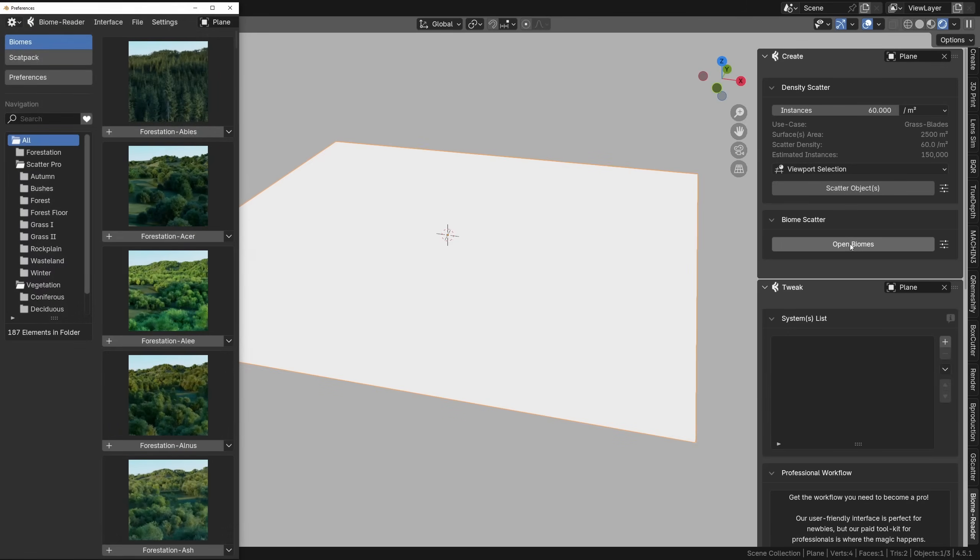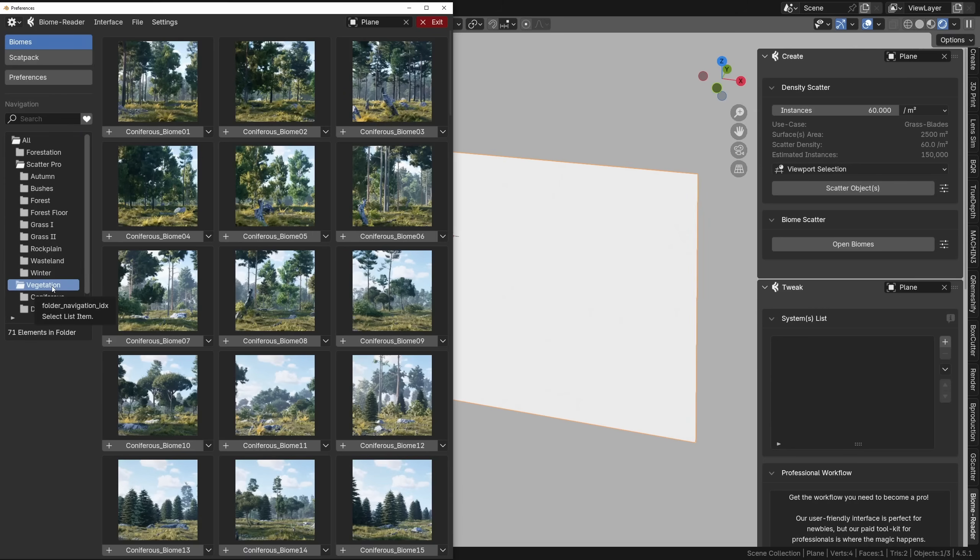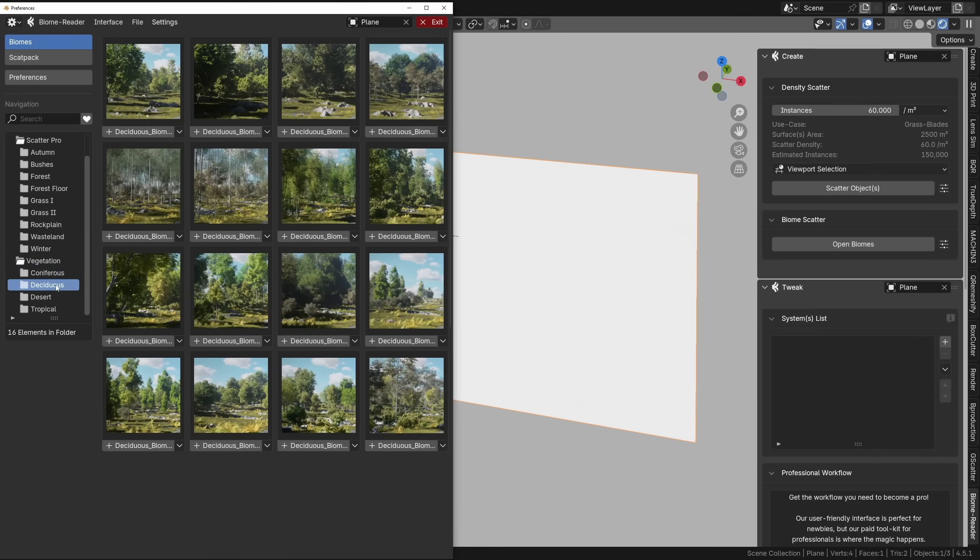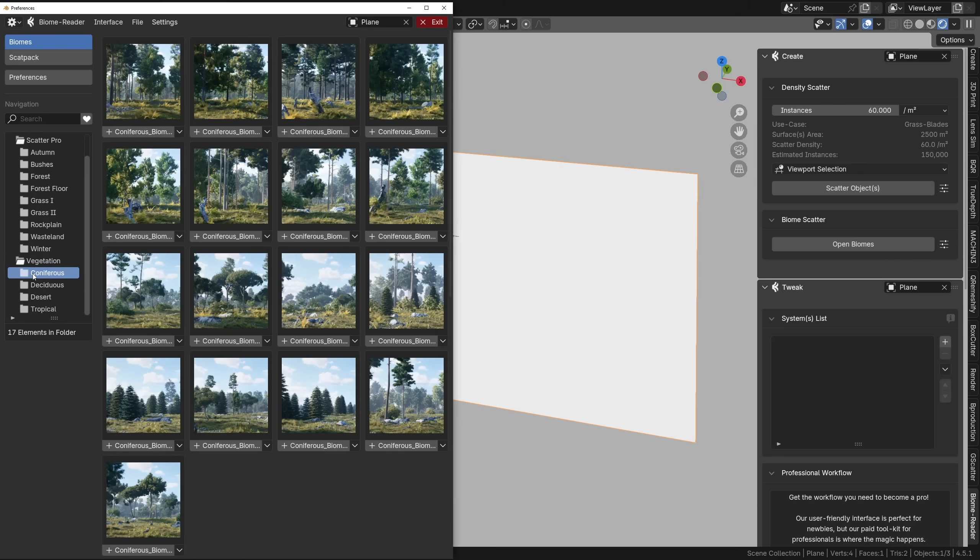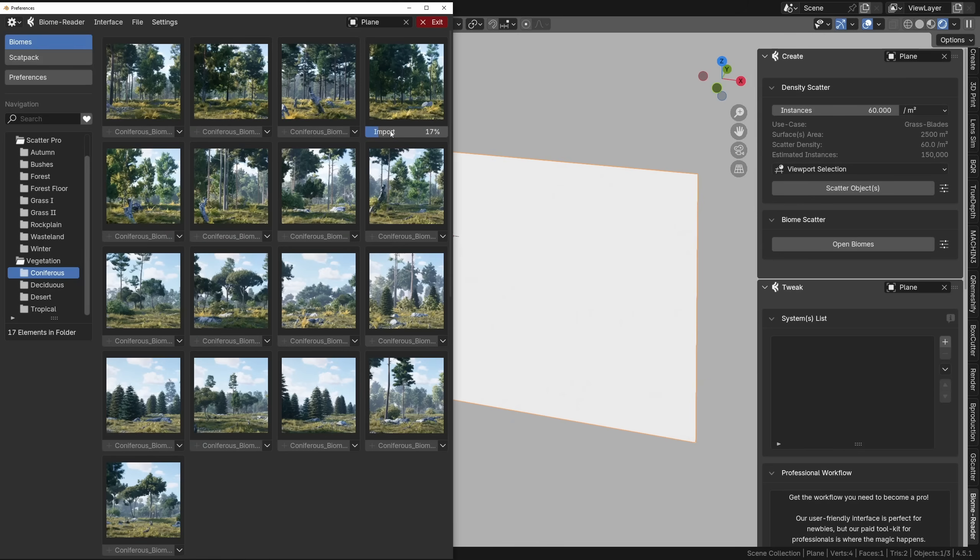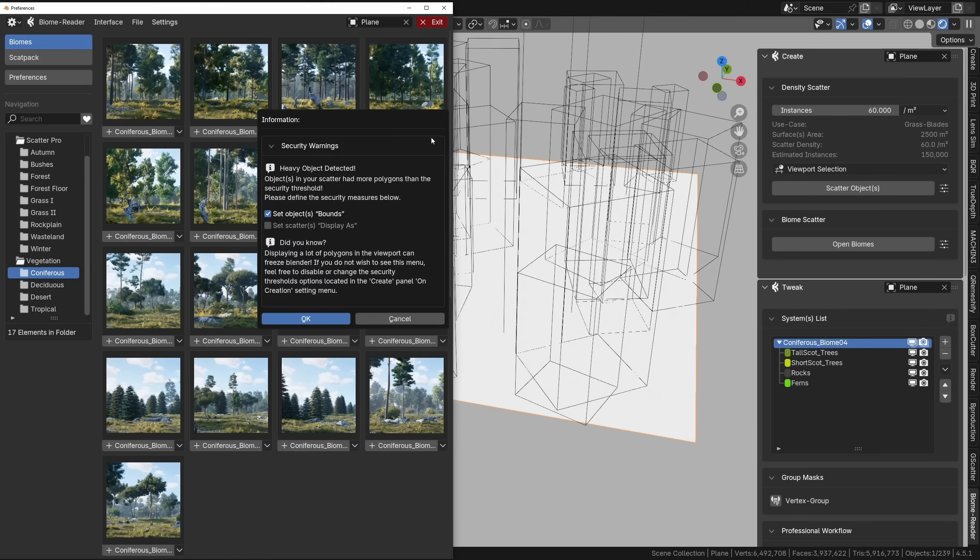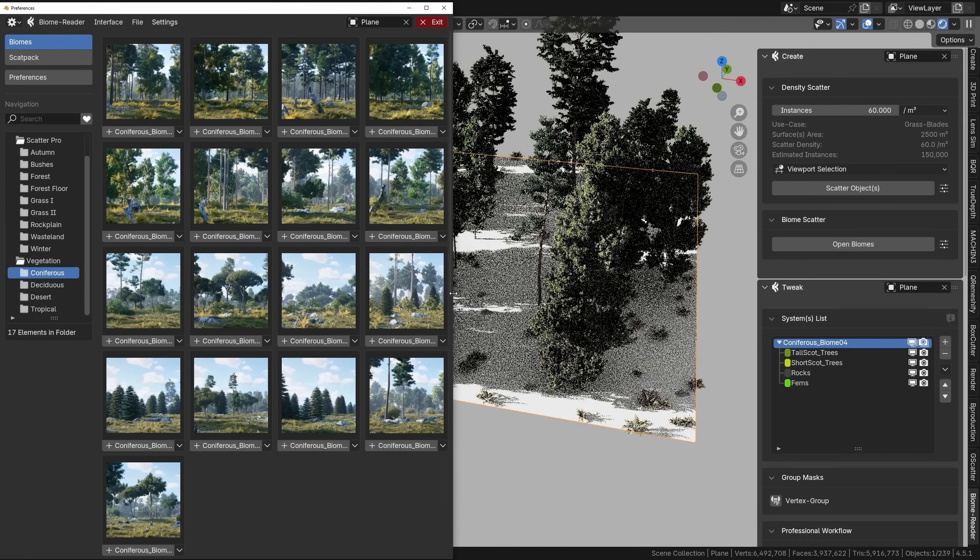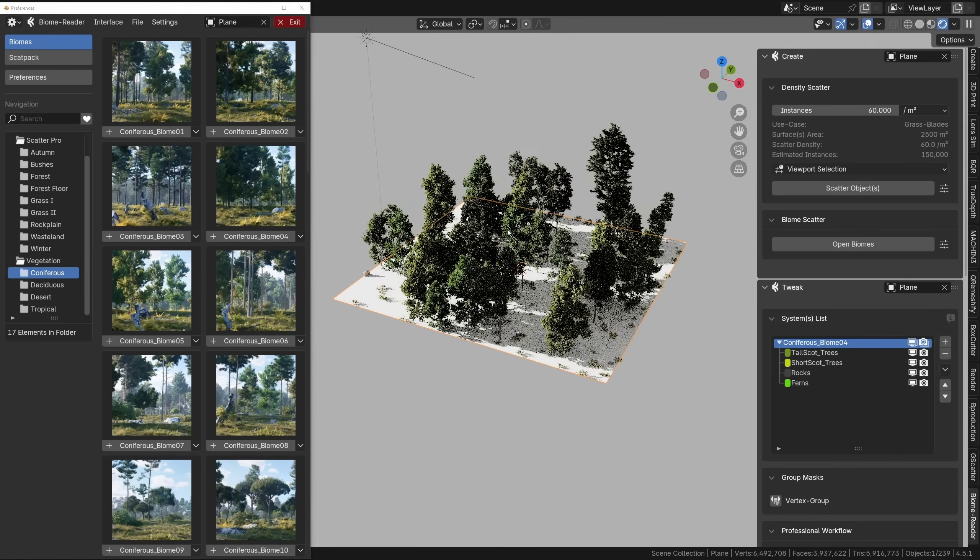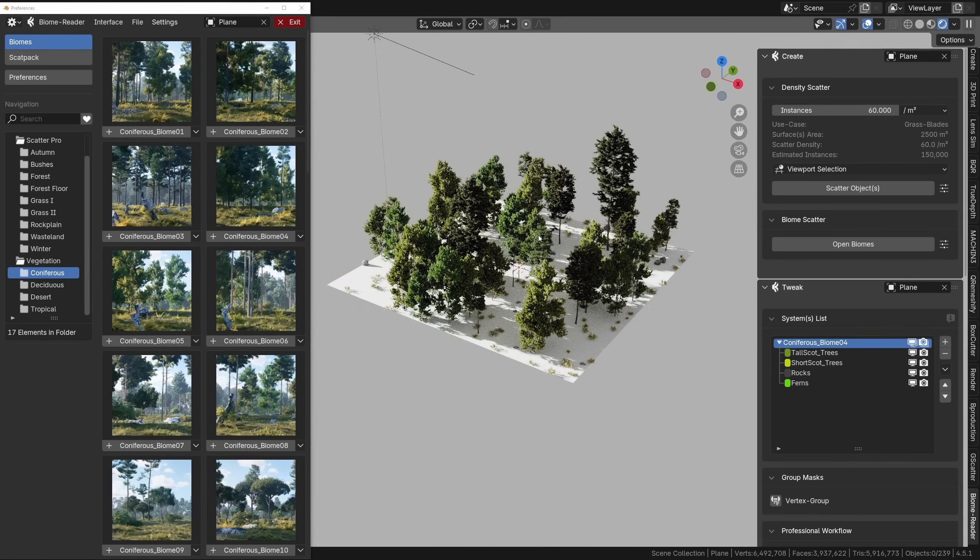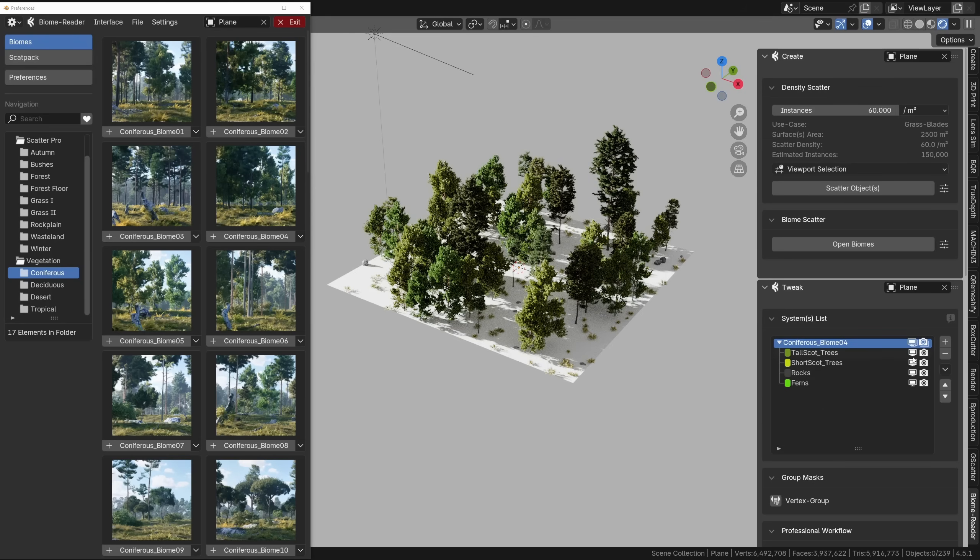Select the emitter object which is this plane, from there just click open biomes, and if you've installed the vegetation scat pack, I'll show what it is in a moment, you should see the vegetation tab right there with coniferous, deciduous, desert and tropical ecosystems. So you can select a biome that you like, this coniferous one for example, and just click to import. You'll get a security warning telling you the poly count might be getting high but it's okay, we should be fine. And there you have it, that's a biome.